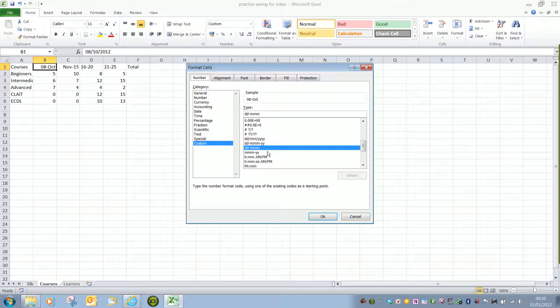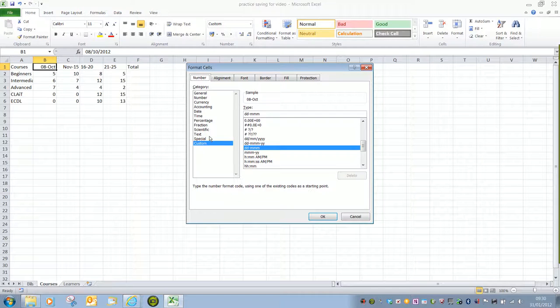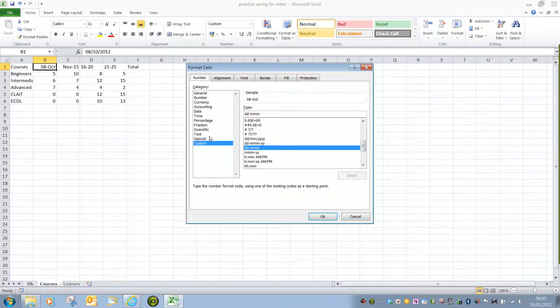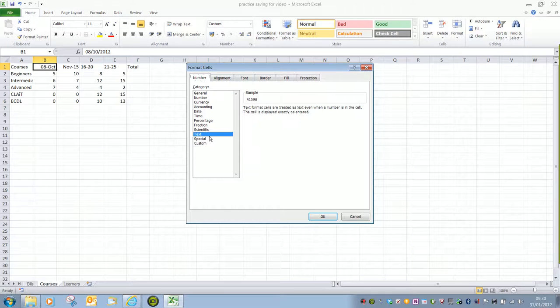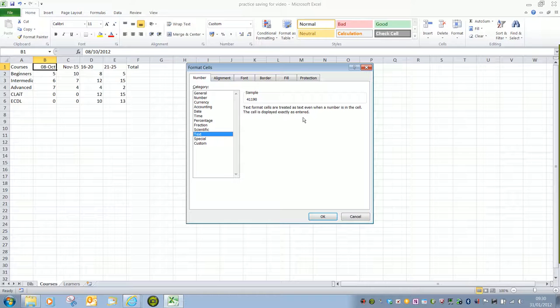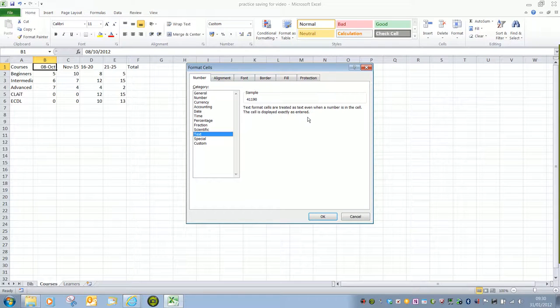We need to change that either to Text or to General, and that way it will tell the program to ignore trying to turn it into a date and just leave it as a piece of text. Text Format Cells are treated as text even when a number is in the cell. The cell is displayed exactly as entered, so that's what we're looking for here.